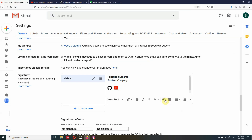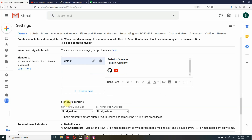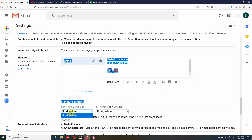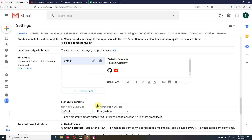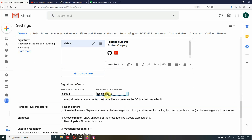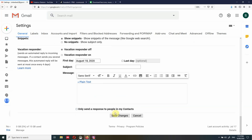You can add as many icons as you want — I'll just show two. Then we need to go to Signature Defaults. For 'New Emails Use', we select 'Default' — we want to use the signature. You can also decide whether to use it on Reply/Forward. Then we go back and save the changes.